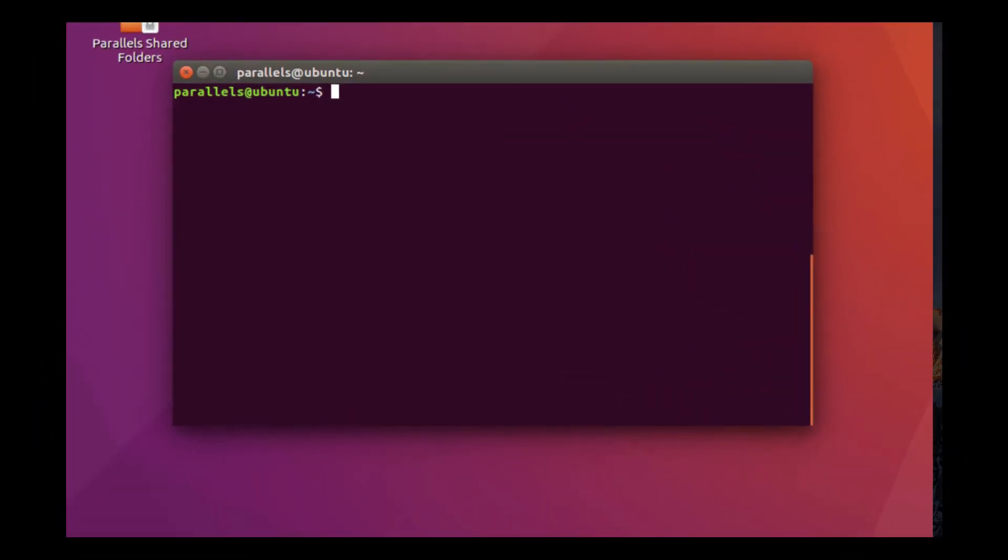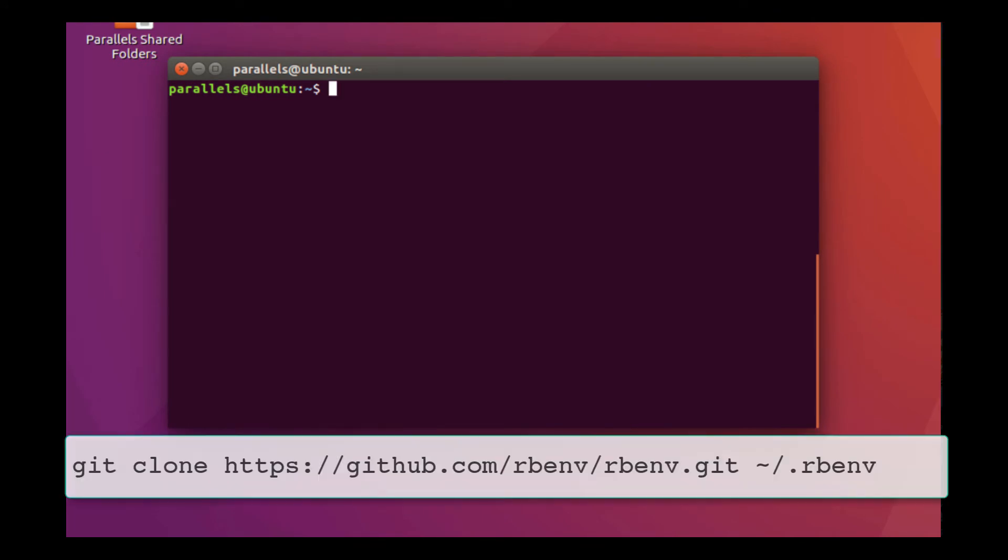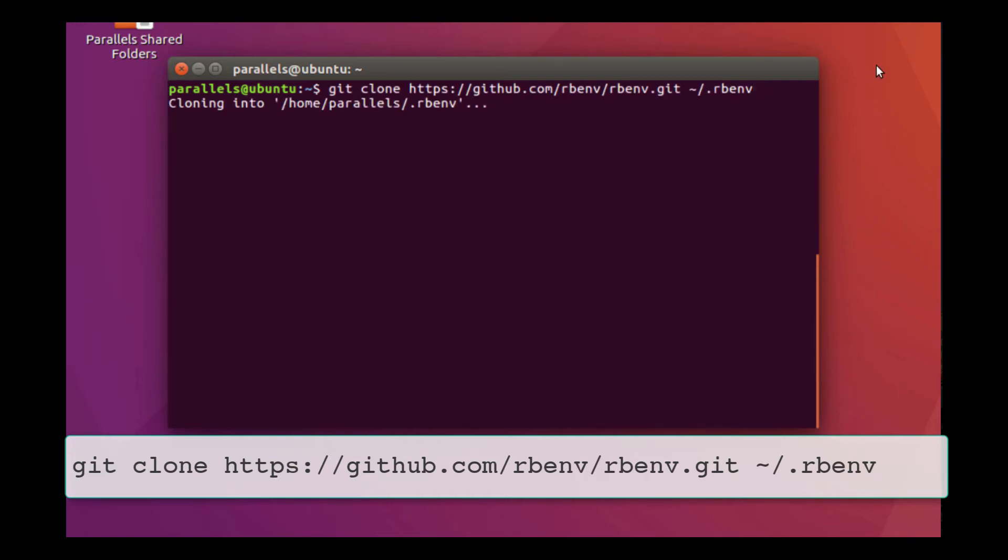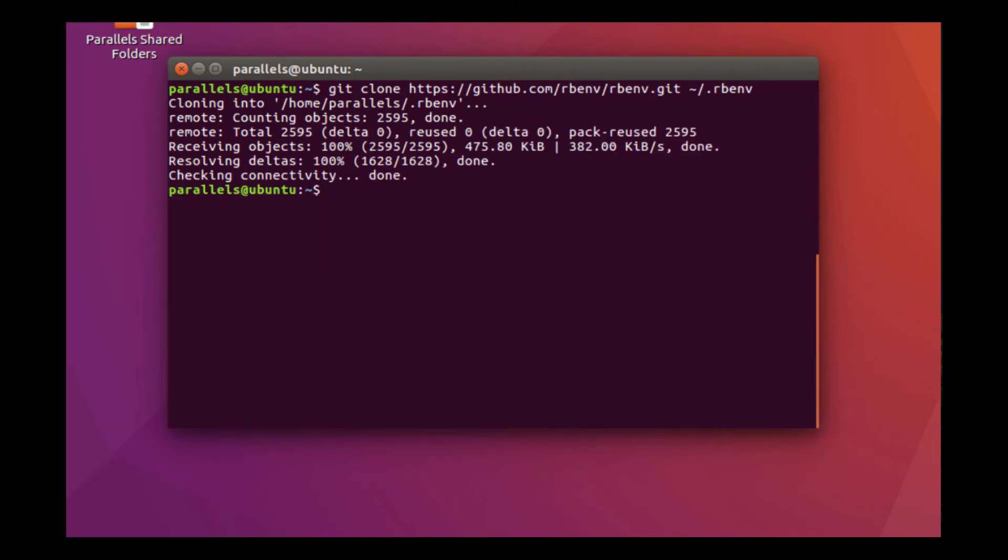So the first thing that we're going to do is install rbenv, which is our Ruby version manager. We can clone the repository, git clone, and then the location of the repository. And that's going to give us rbenv.